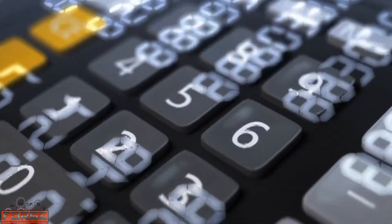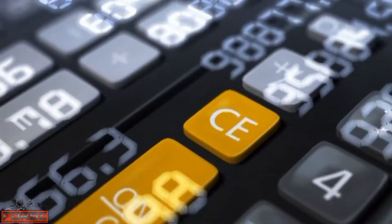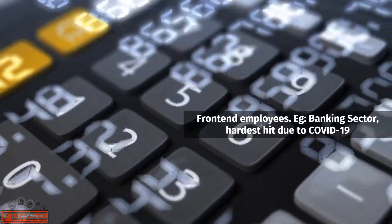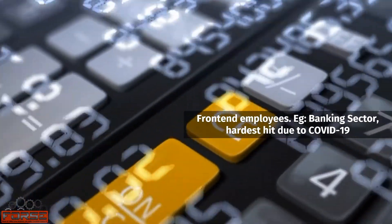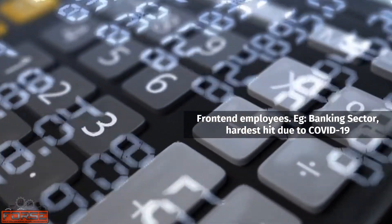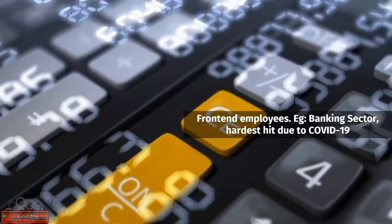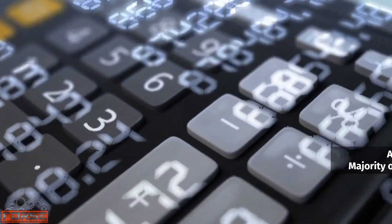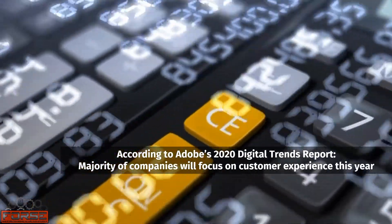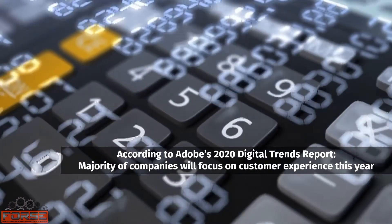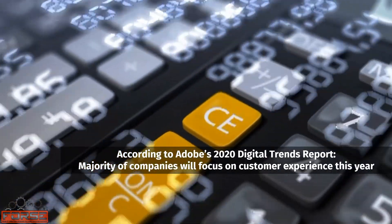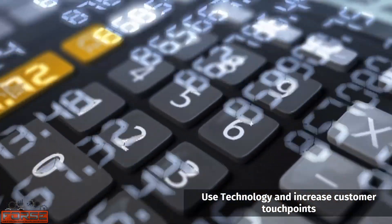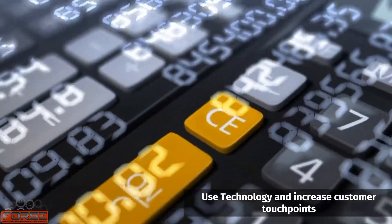In COVID times, front-end employees, such as those in the banking sector, face the maximum challenges as they have to maintain customer relationships despite social distancing and be in constant touch digitally with their customers. According to Adobe's 2020 Digital Trends report, the majority of companies stated that their key focus this year was on customer experience. The crux is to use technology to capture the voice of customers and increase customer touchpoints.